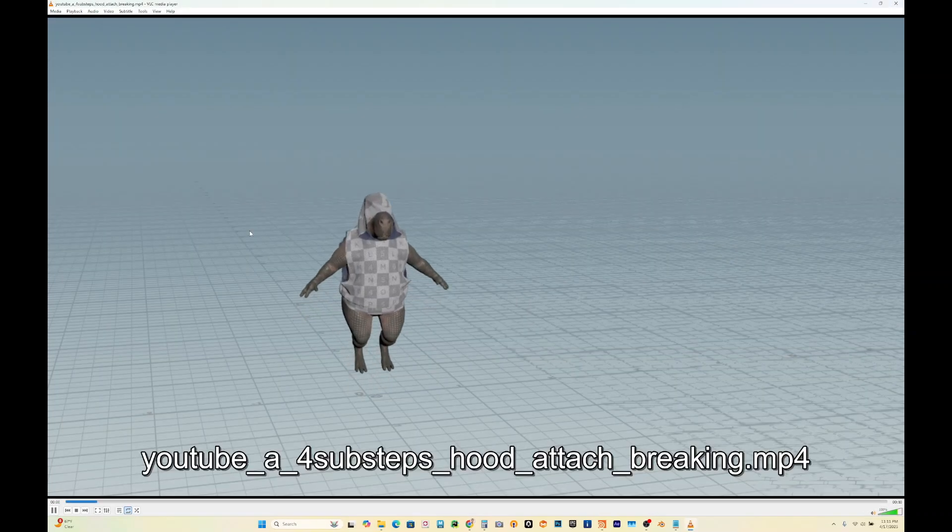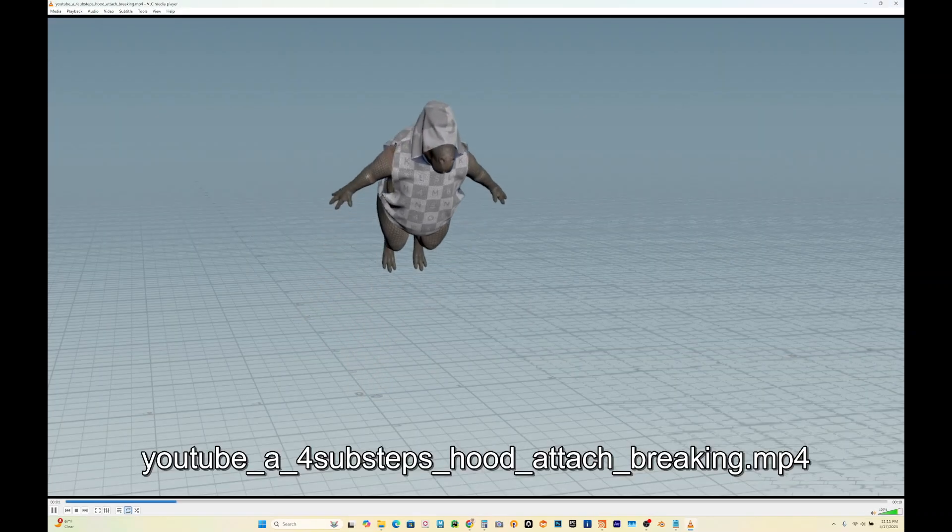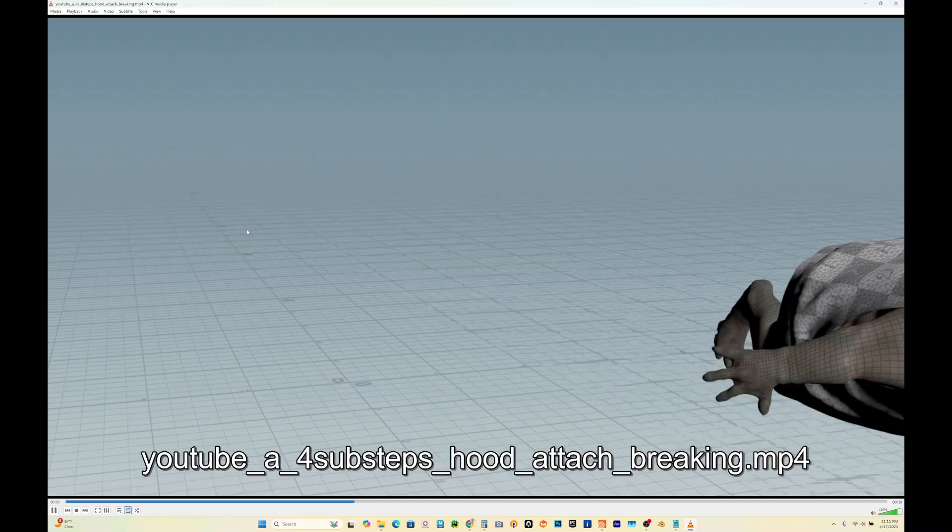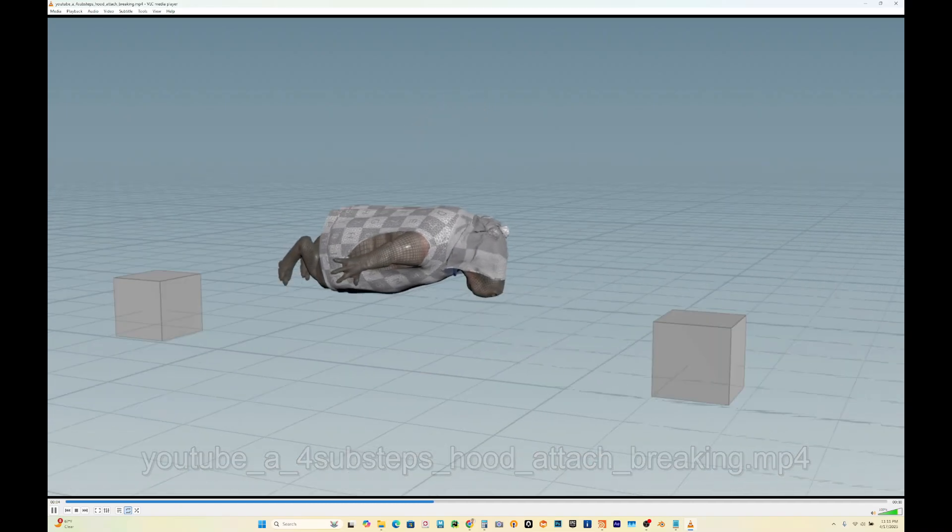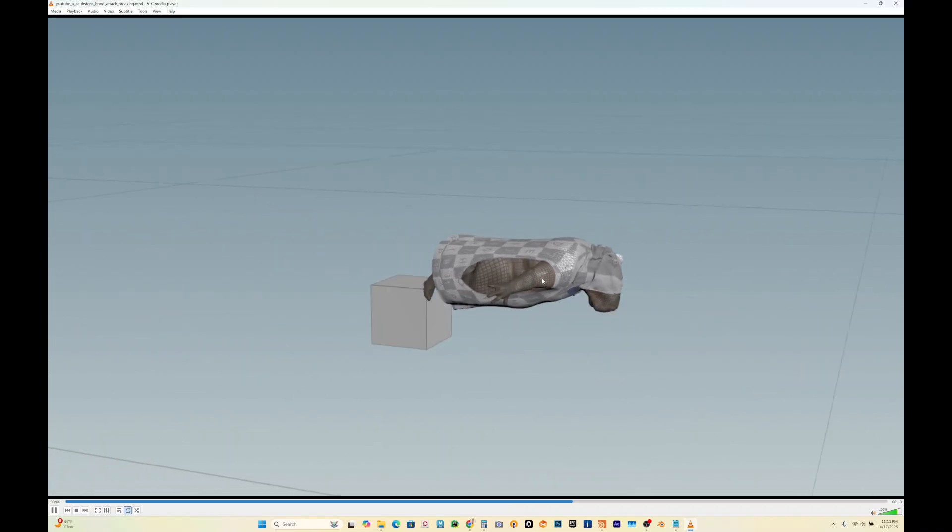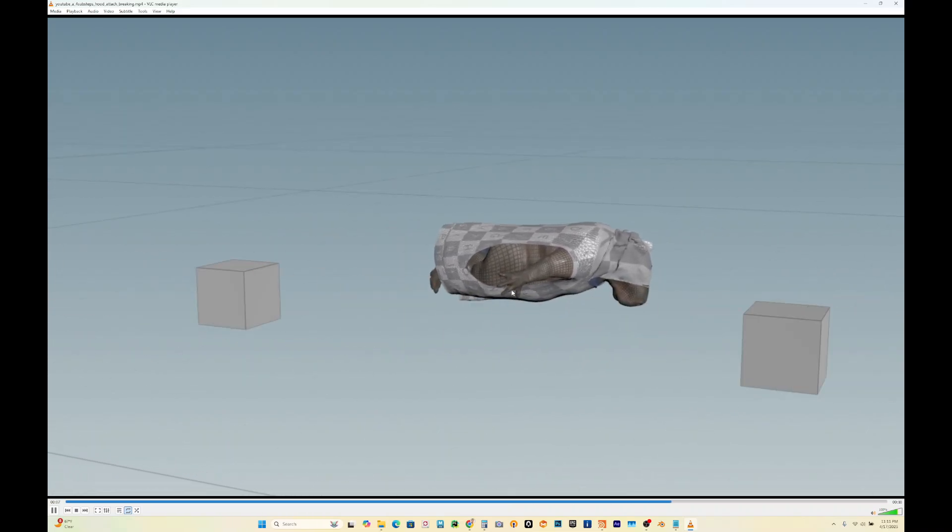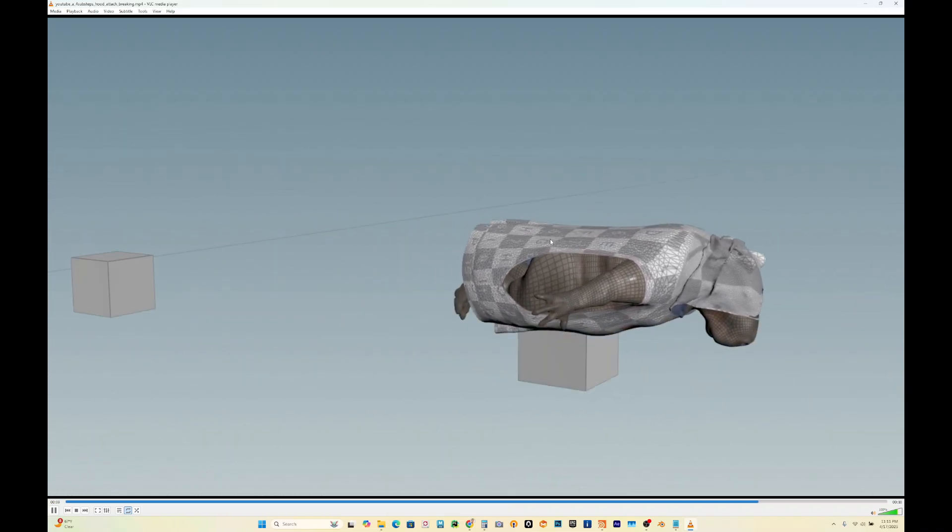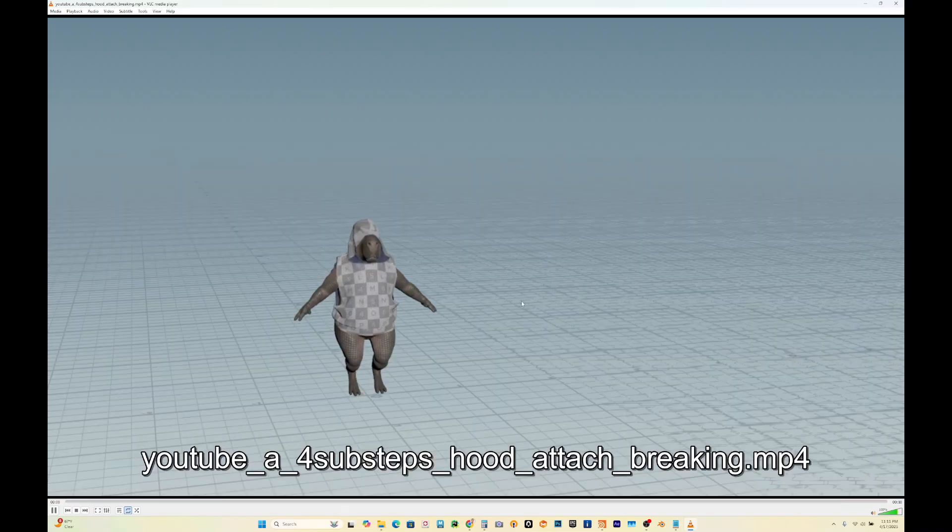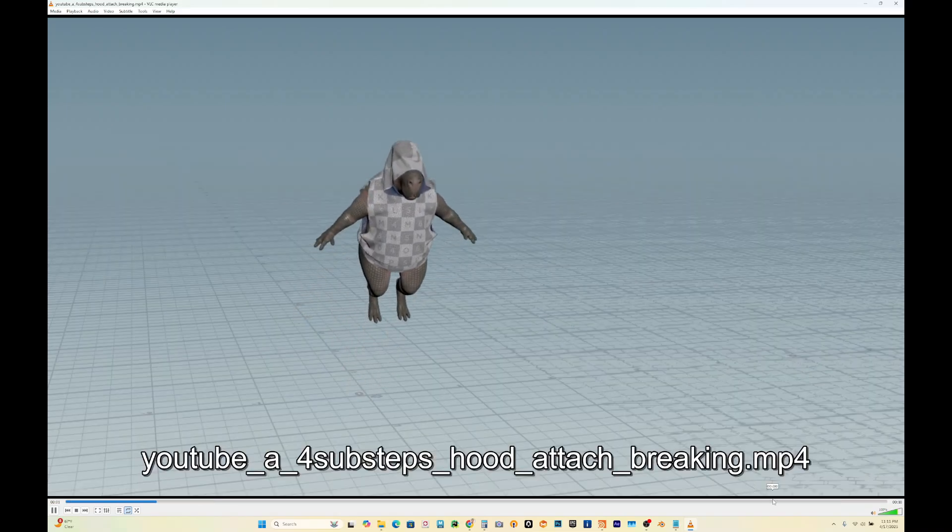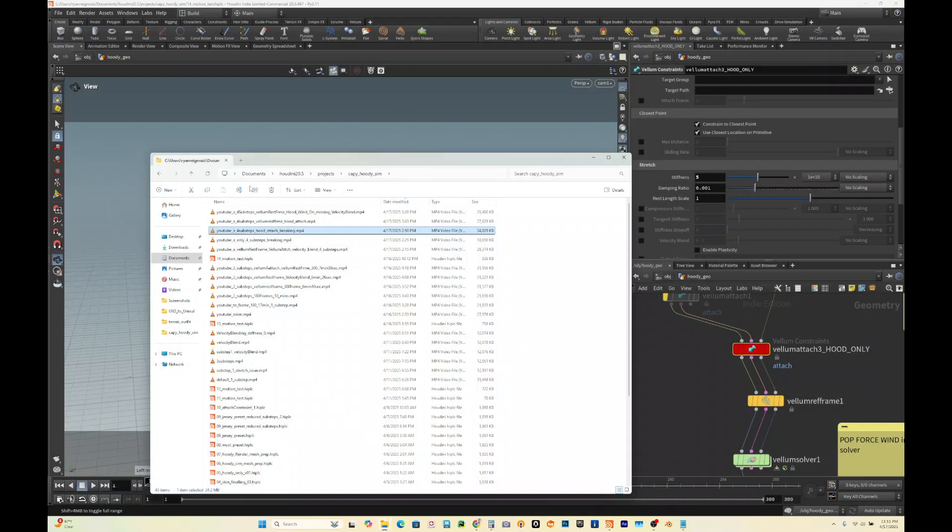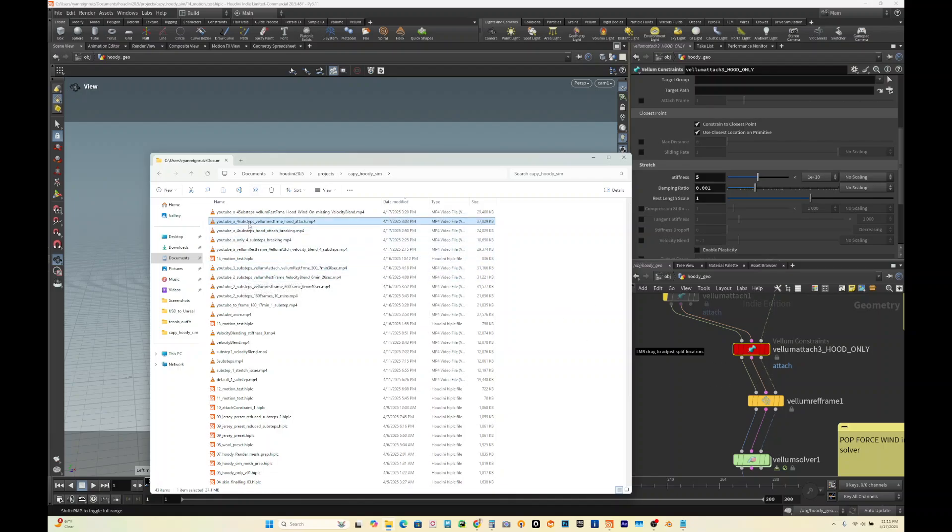So this is what that looks like. The hood is attached to the body, the shirt is on there pretty good, but it's still stretching when he's really flying through there. So we still need to add more things. So then let's add the vellum rest frame with this hood on the attach.